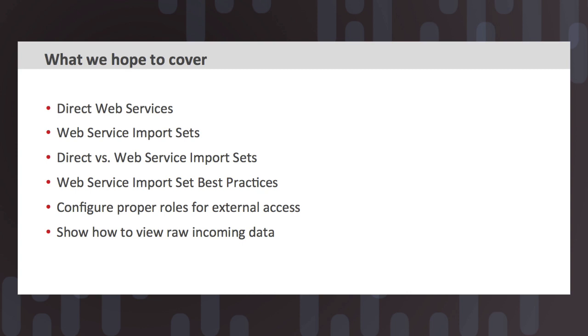Moving on from that, we'll perform a demo of integrating a third-party system, setting up our instance so that a third-party system can push data into ServiceNow using our best practices around the import set and the web service import set layer itself. We'll also cover configuring the proper roles for providing external access into our web service interfaces that we create, and also show you how to view the raw third-party data that's coming into the instance in case we ever need to troubleshoot that data going forward.